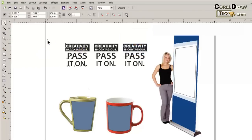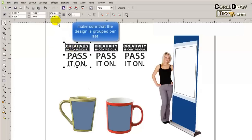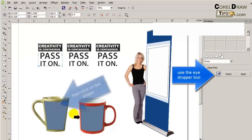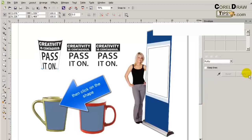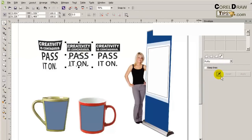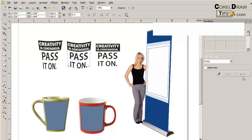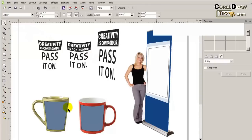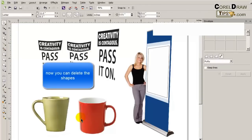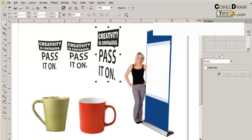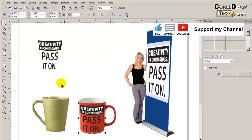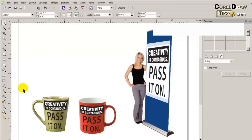I'm going to use the duplicates for the mugs and the banner stand. I choose the first duplicate, make sure to group it first, then go to the envelope tool, click on the shape, and click apply. Same thing: click on 'create from' and then click on the shape. Then just delete the lines and shapes, and put the graphics on.